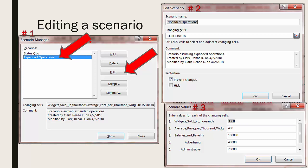Once you're satisfied with that information click OK and the scenario values dialog box as shown in number three would open.